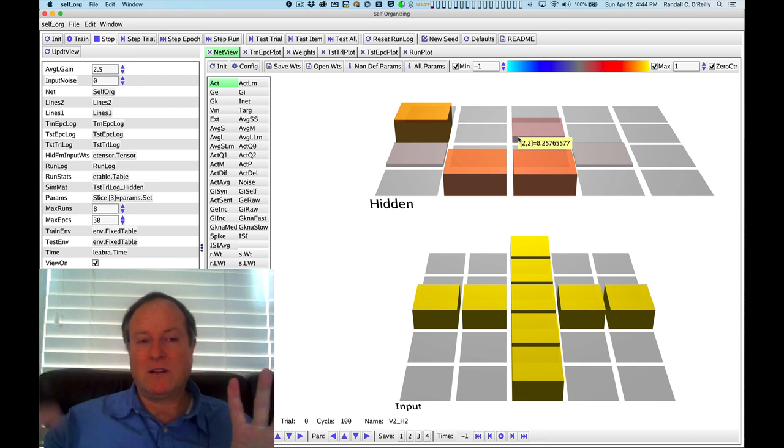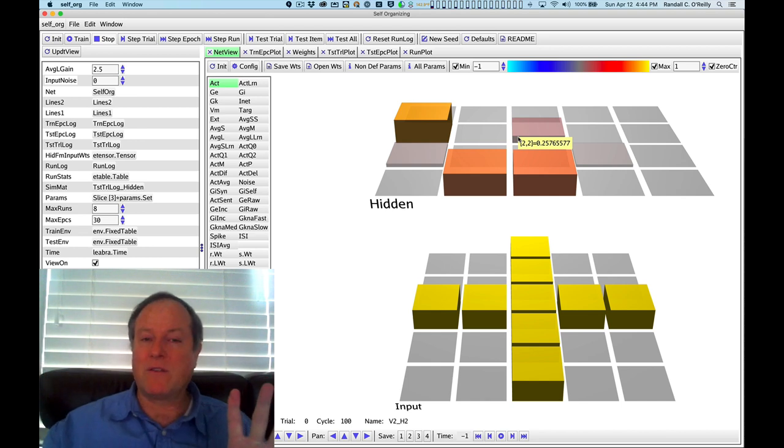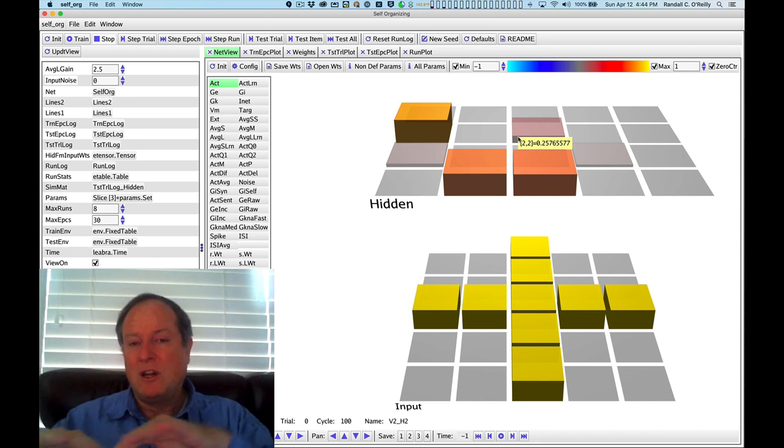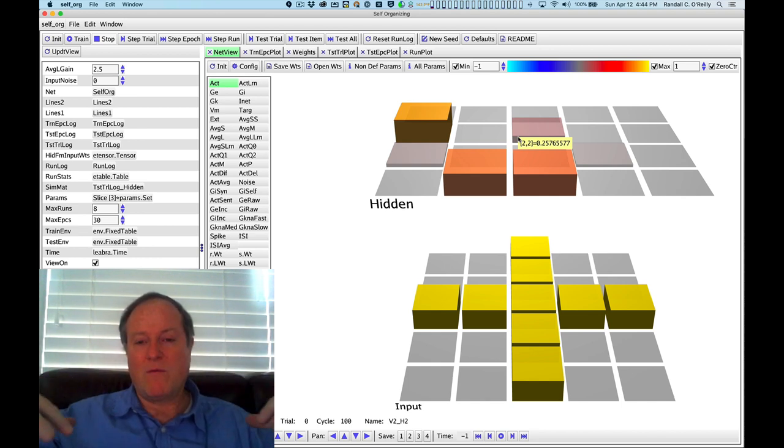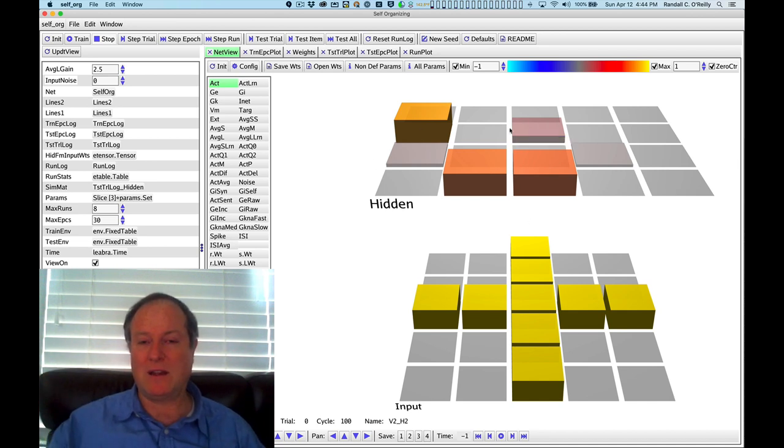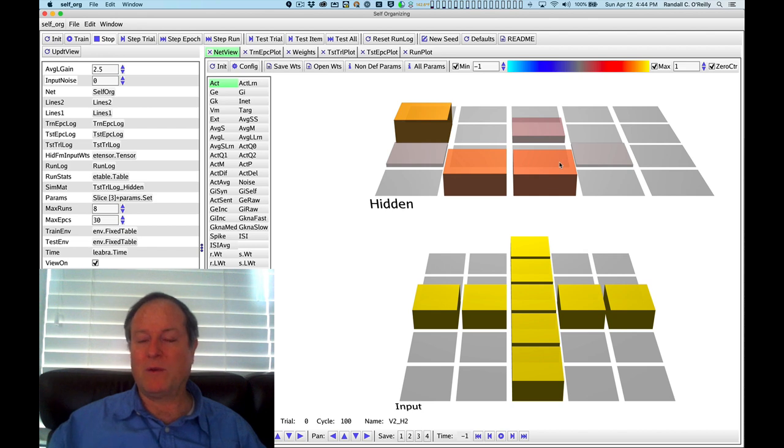Those other neurons should hopefully find other things to do and focus on their niche so that you have a more optimal distribution of the overall resources. Resources in this case is kind of like overall potential for activity.